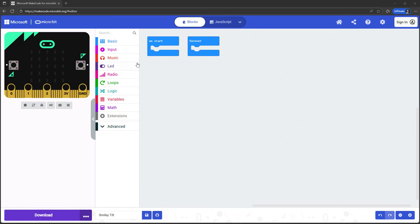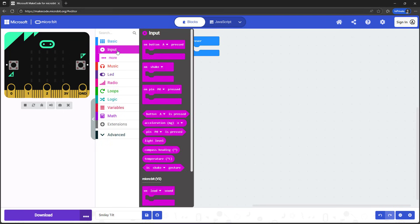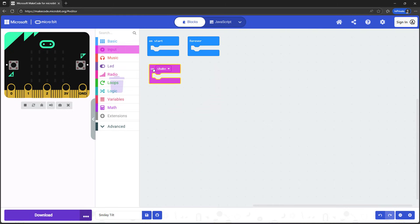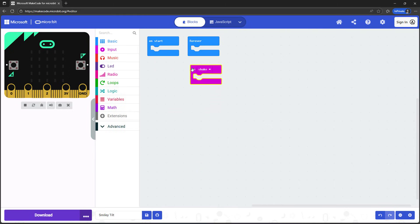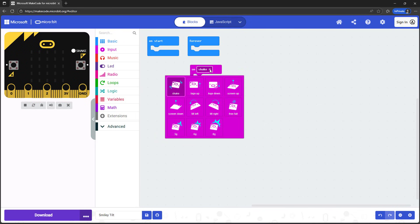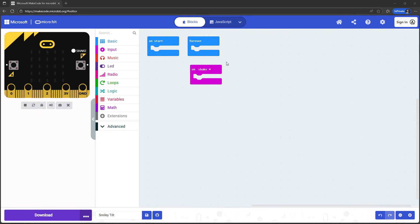To write our program, we're going to use a new event block available from the input menu called On Shake. If you drag this block out into your program, you'll see that it has a drop-down menu that lets you select a variety of different orientations and motions for your microbit. Just like we did with the buttons in a previous video, you can program whatever action you want inside the On Shake block.